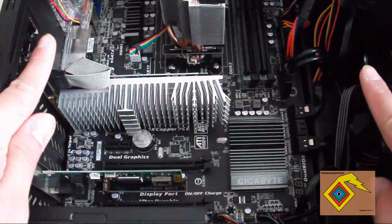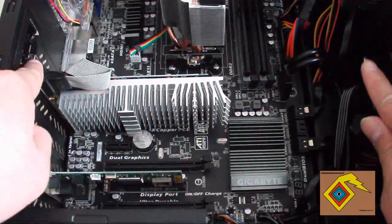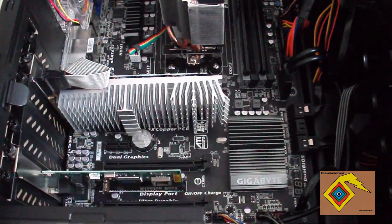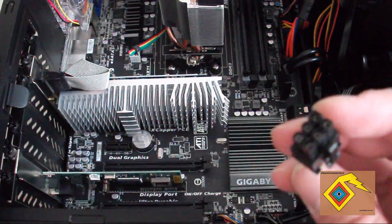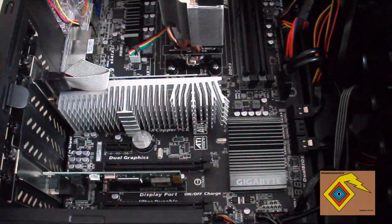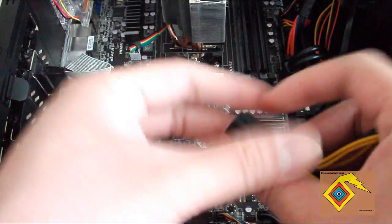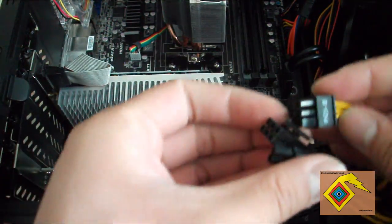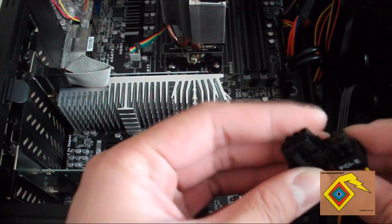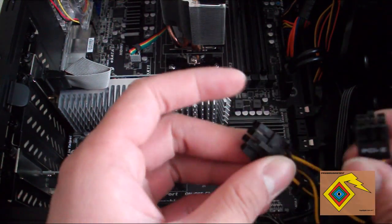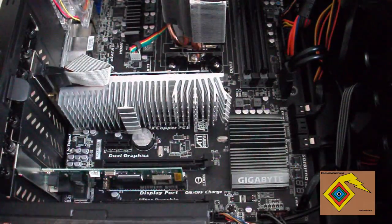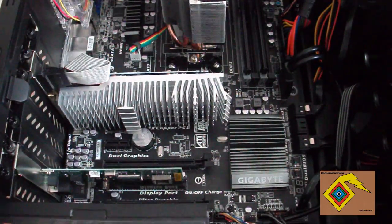If you have the bigger size graphics cards that are around this long and require extra power, all you have to do is just plug these cables into them. But for this one, I don't need it because it's just a very simple graphics card.